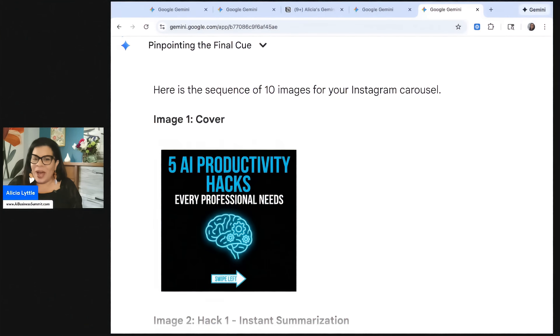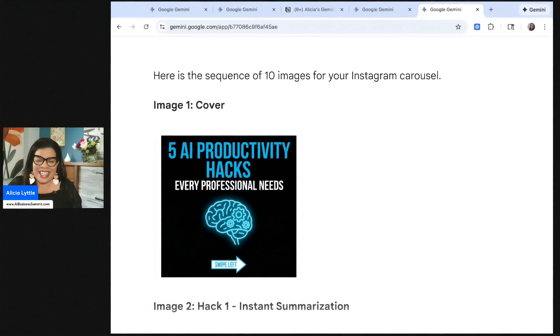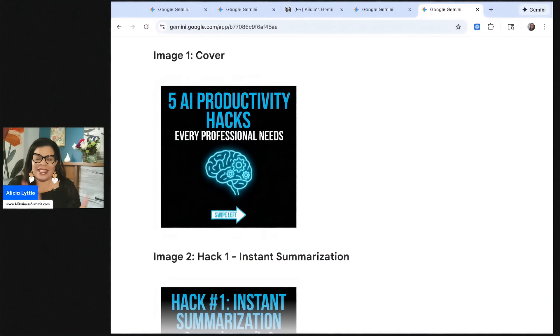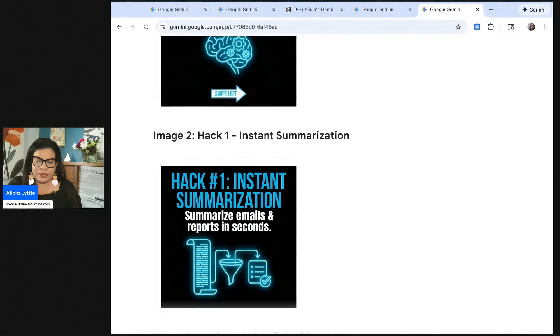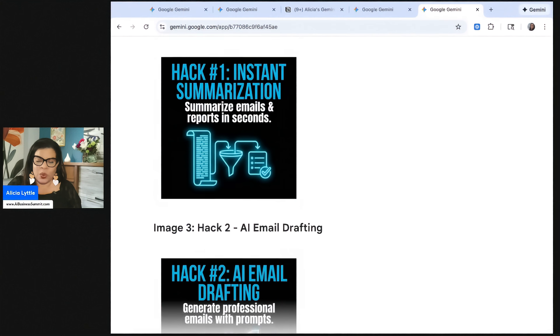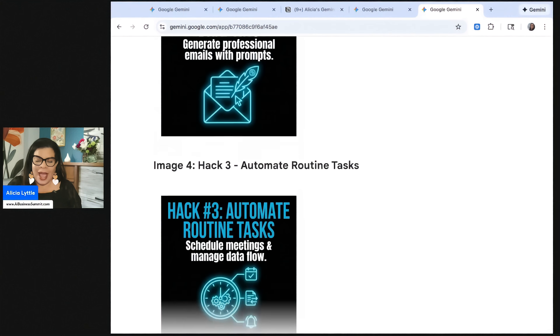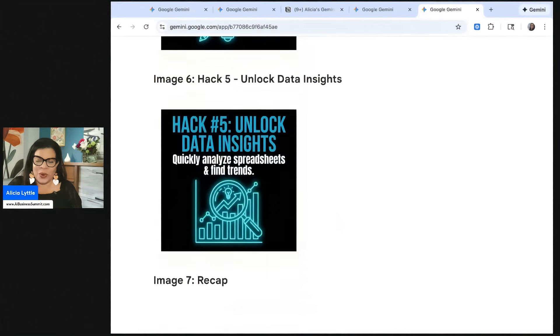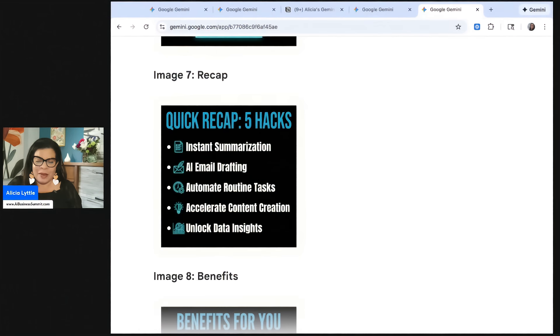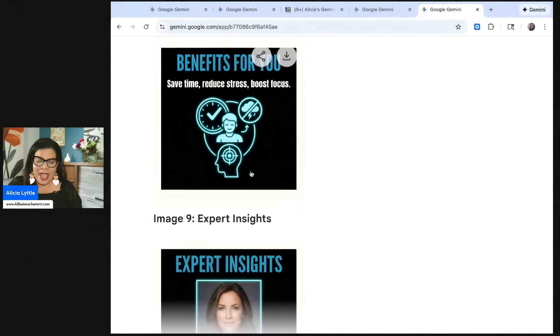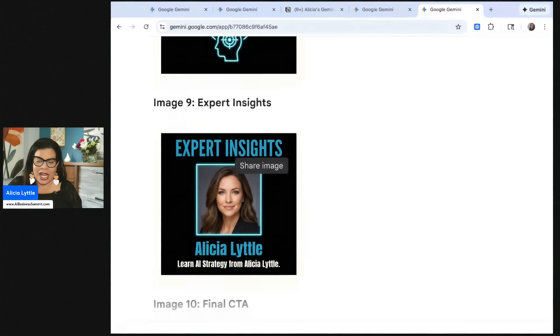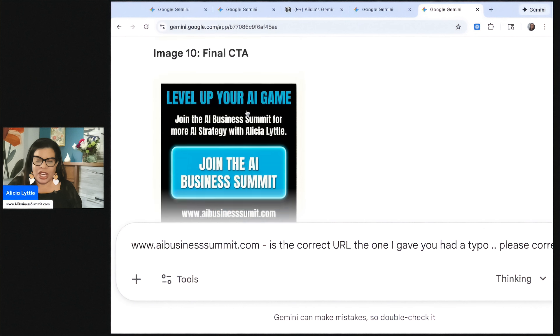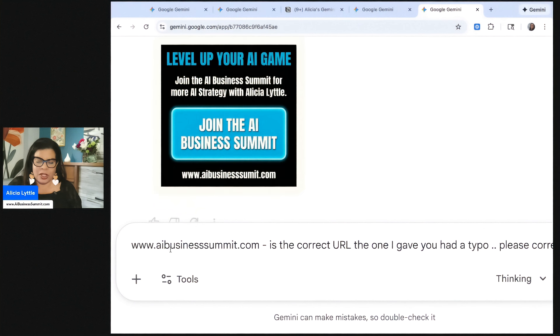And then the call to action is to join the business summit. Let's check it out. Look at this. Here's image number one, and it is the cover image, and I absolutely love it. Image two is hack number one. Hack number two, hack three, four, five. Image seven is a quick recap, eight, nine. And I would tell it to change that picture to mine, and then level up your AI game, join the business summit.